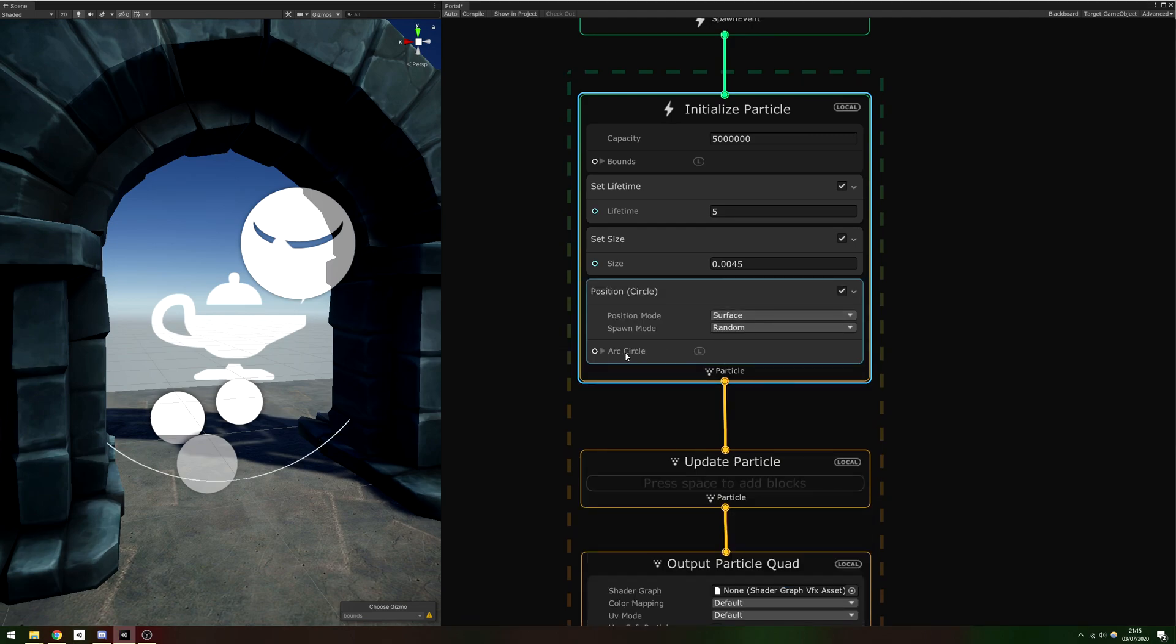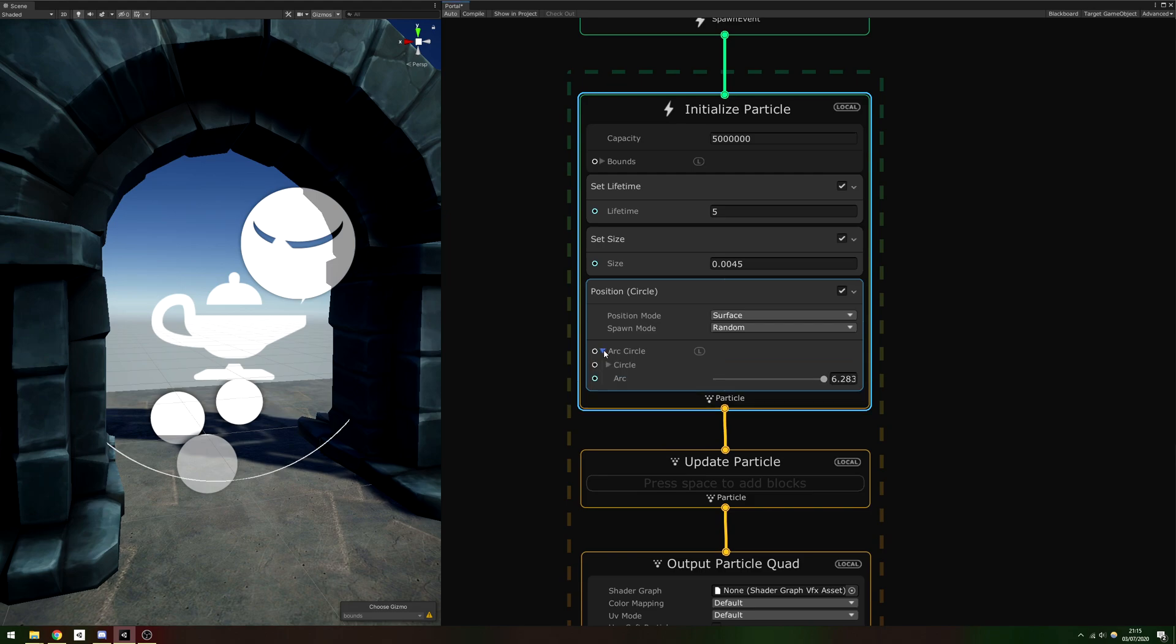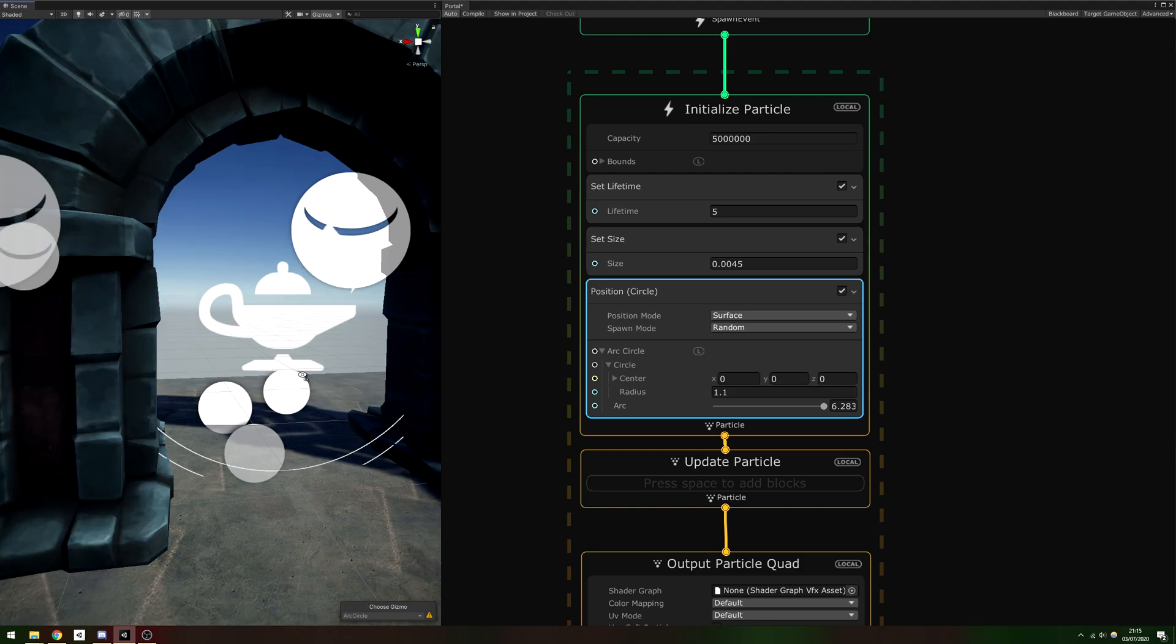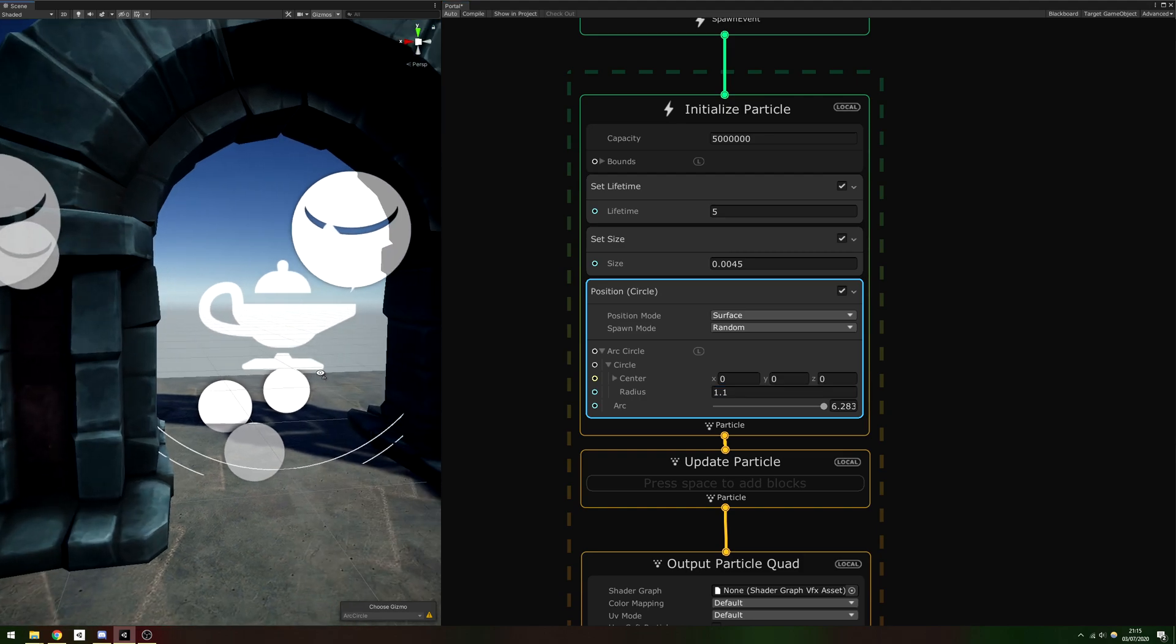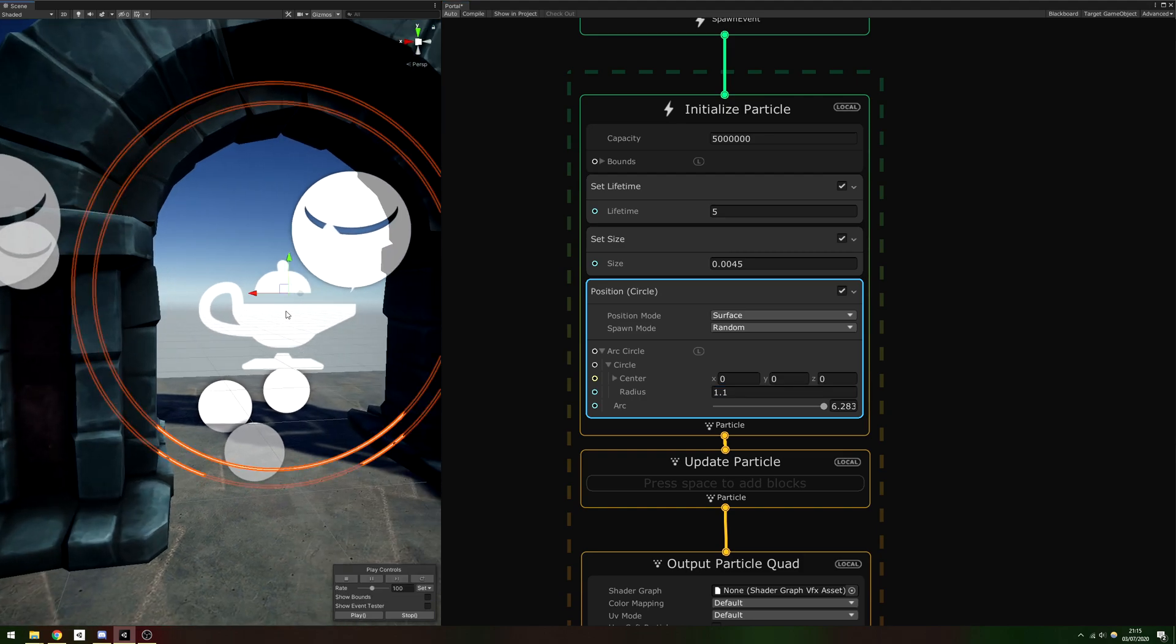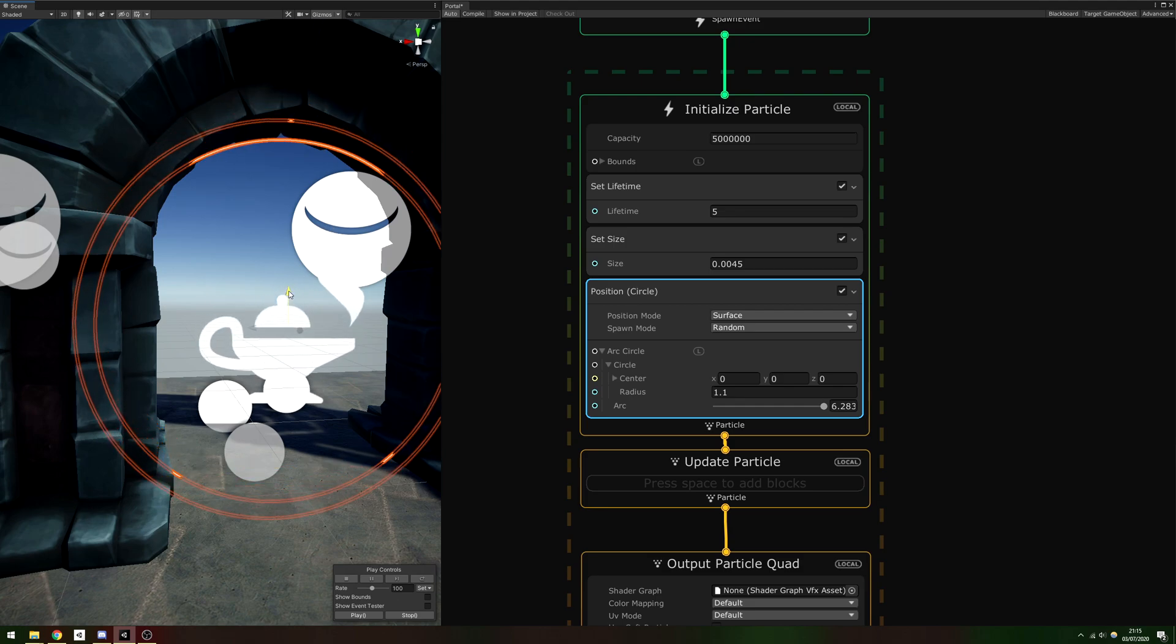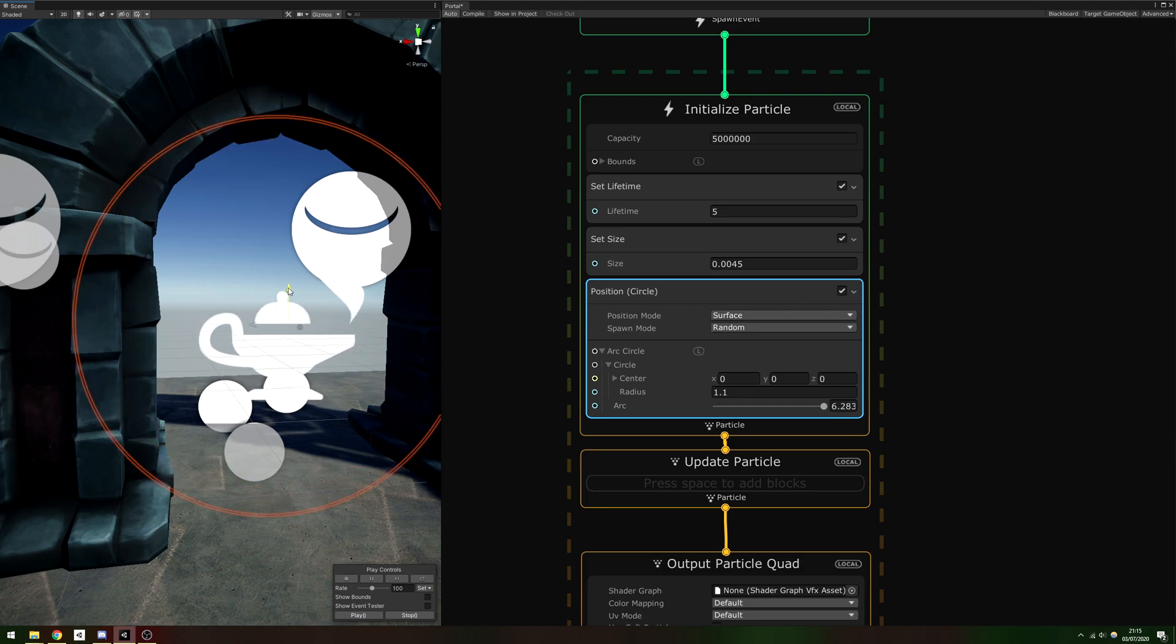This allows us to set the initial position of each particle in a circle pattern. If you expand the Arc Circle drop-down, then the Circle drop-down, we can set the radius to 1.1. Now, we can move the particle system into place and it'll intersect the portal frame nicely.